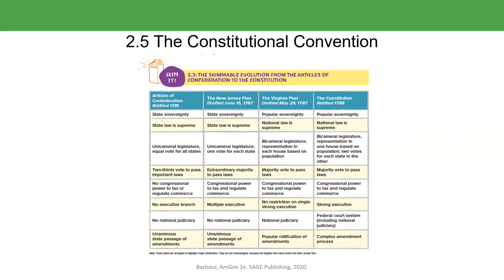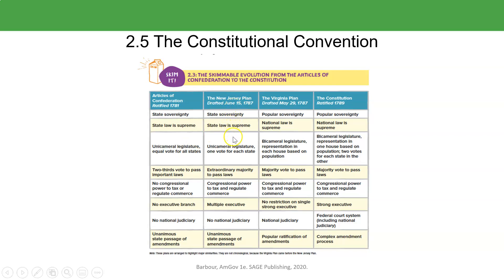They came up with a combination. Looking at the chart, here are the Articles of Confederation from 1781. You can see the structure of the country at that time: there was no executive branch, no judiciary. It was a unicameral legislature, meaning only one house in Congress. The New Jersey Plan, drafted in 1787, was the small state plan. They wanted the states to be supreme, a unicameral legislature like under the Articles of Confederation, multiple executives, and no national judiciary.